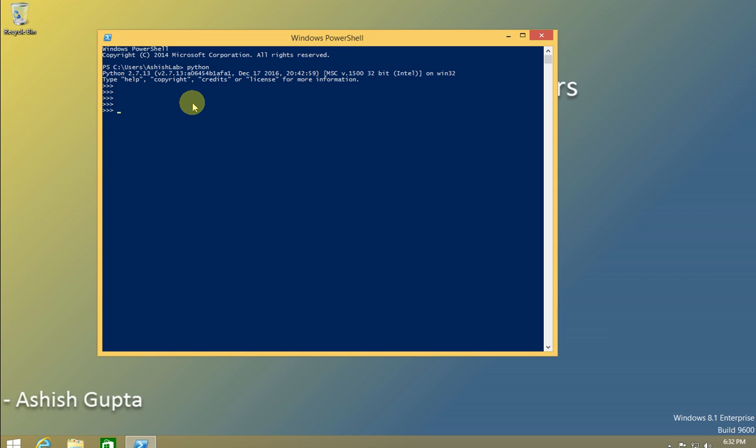In our next video, I will show you some Python concepts. There will be two or three videos for Python concepts, and then we can start with GNS integrated with Python.